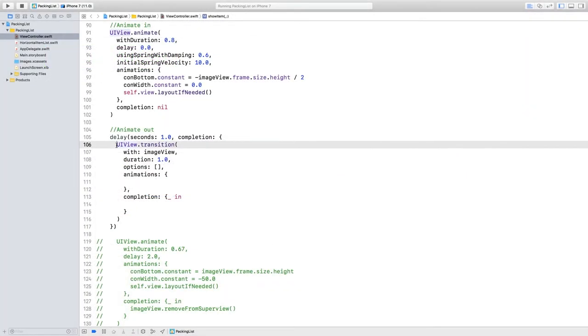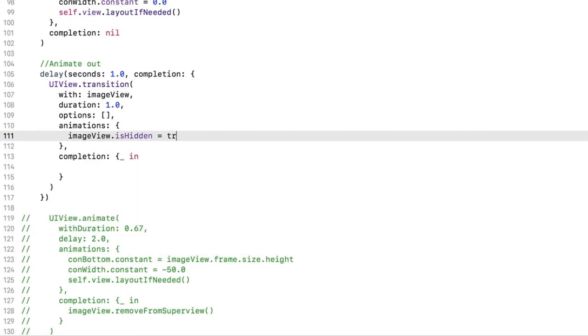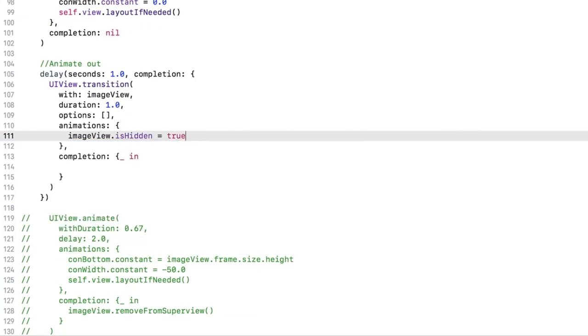Let's start by adding a transition trigger. In this case, set ImageView's isHiddenProperty to true in the Animations closure. You've triggered the transition correctly, but you haven't specified which transition you want.